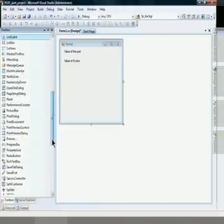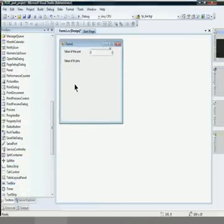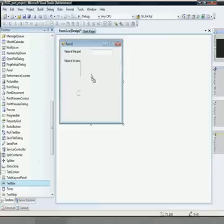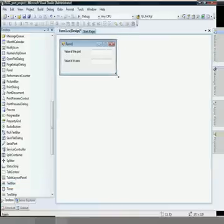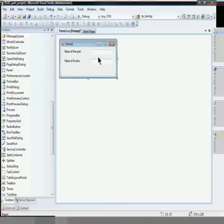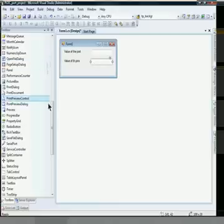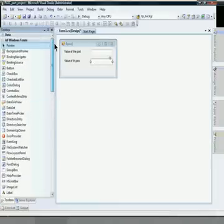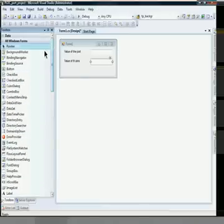Let's put two text boxes here — one here and one here. This is because the user can access any port by giving the decimal number of the port, and the user can give any pin value — 0 or 1 — by giving binary values.